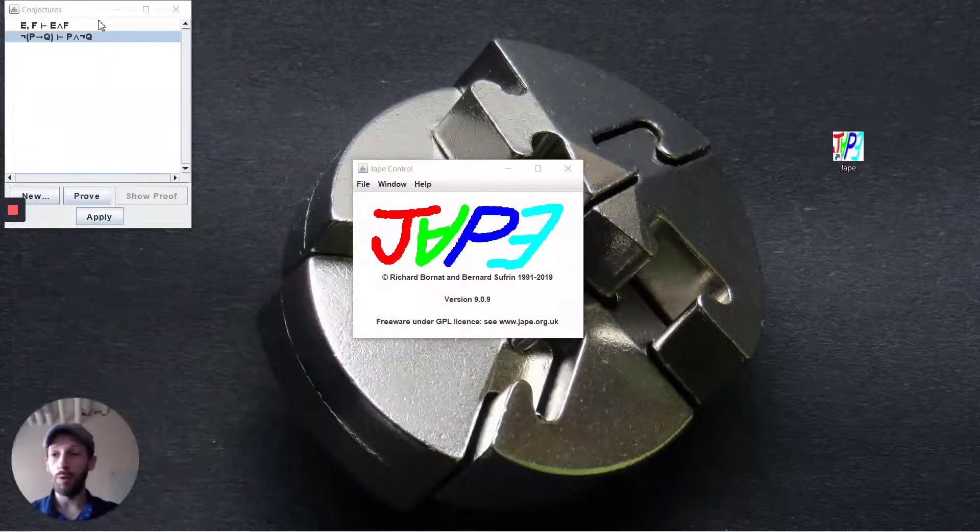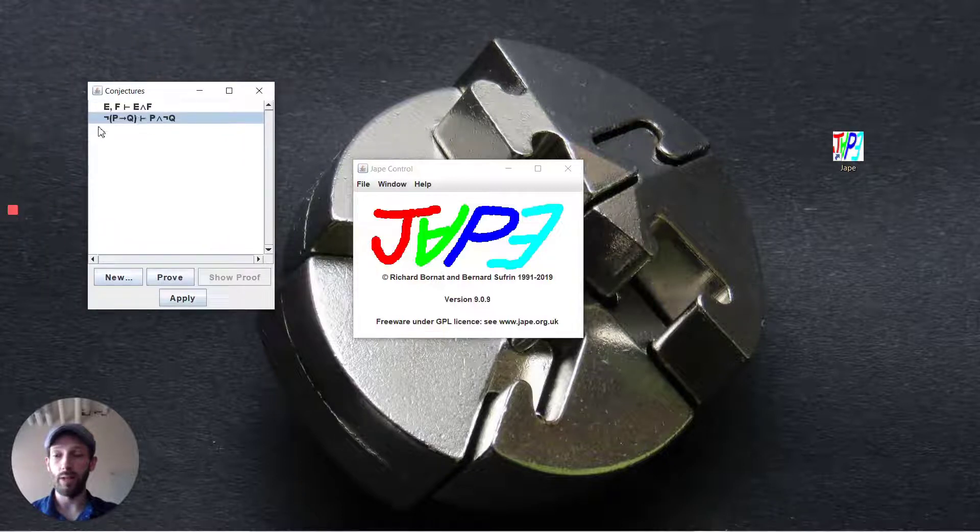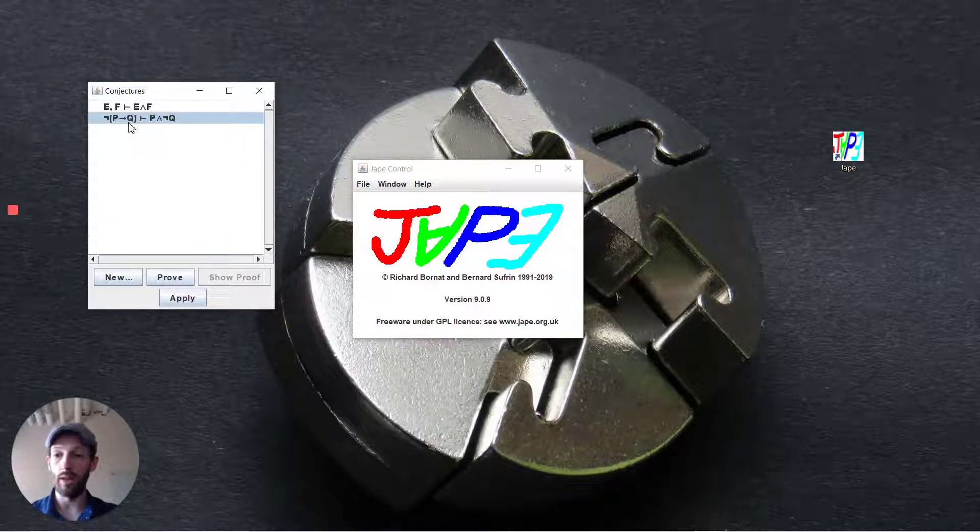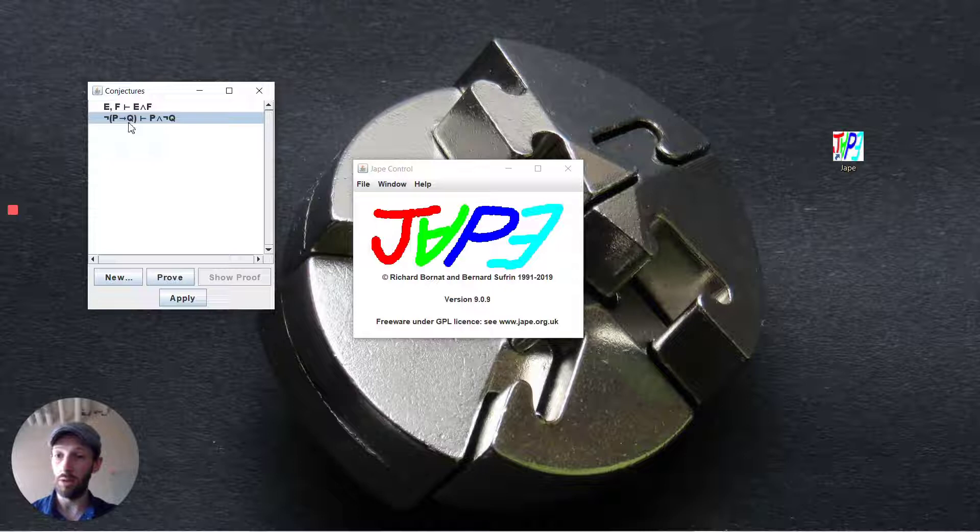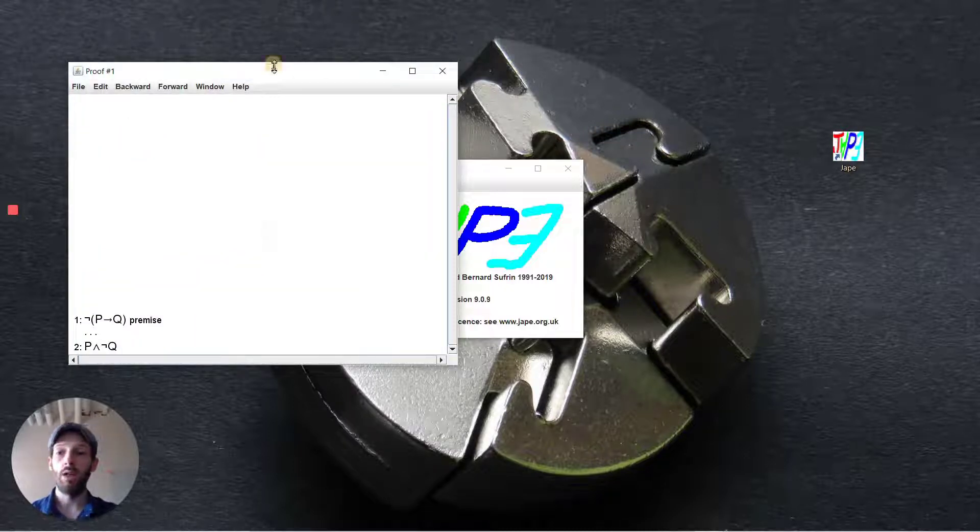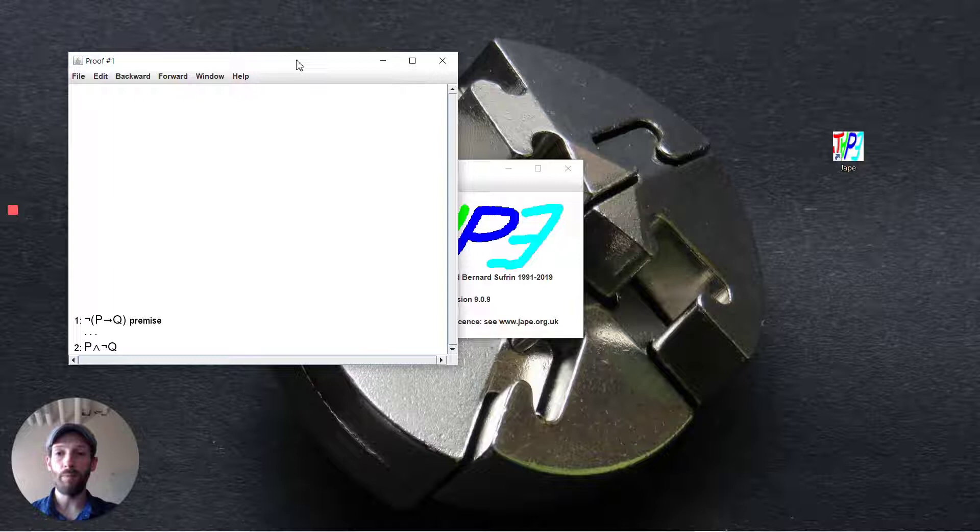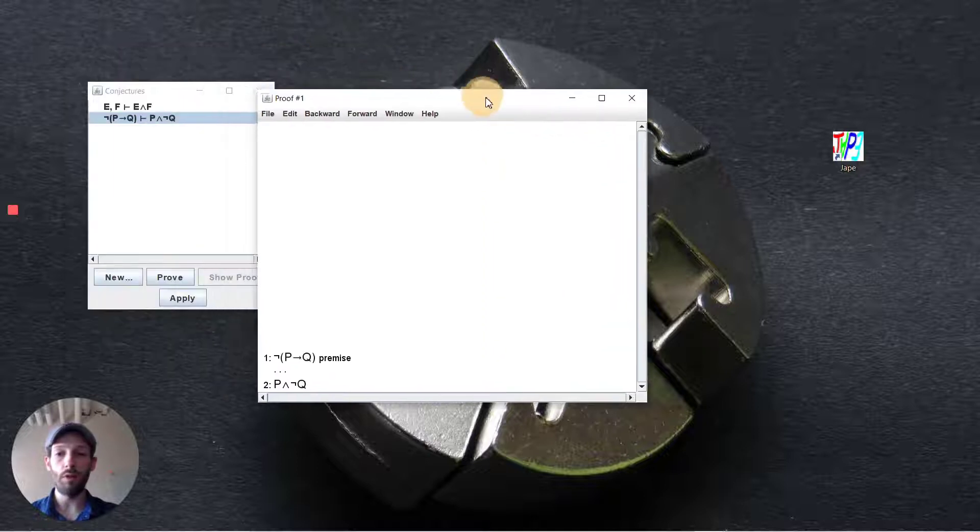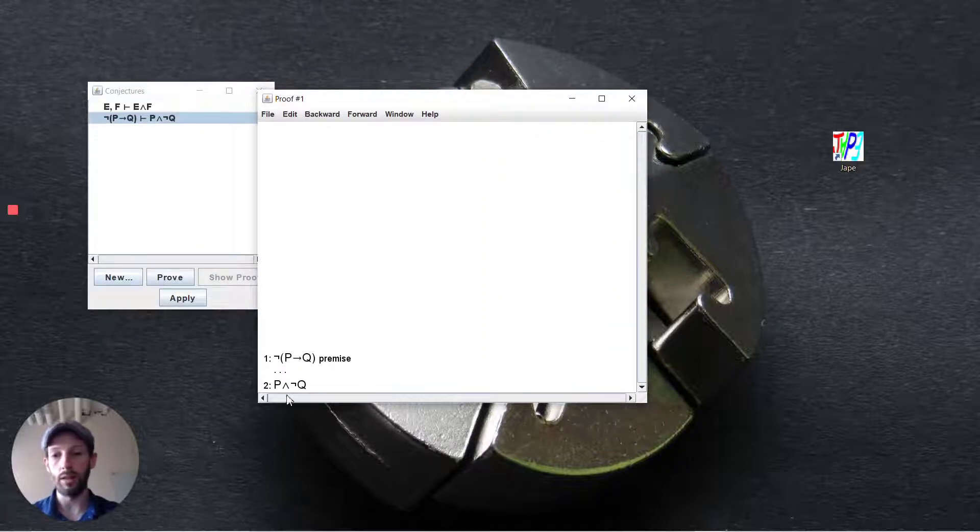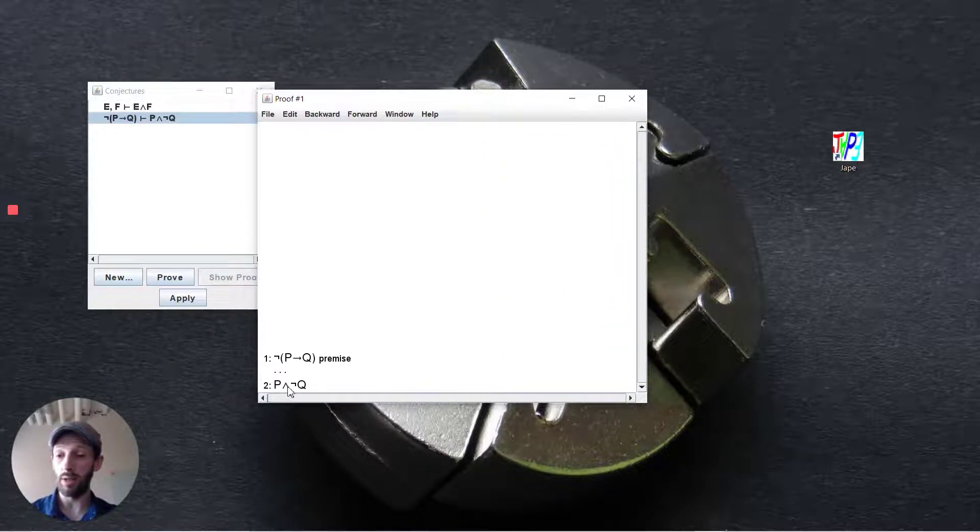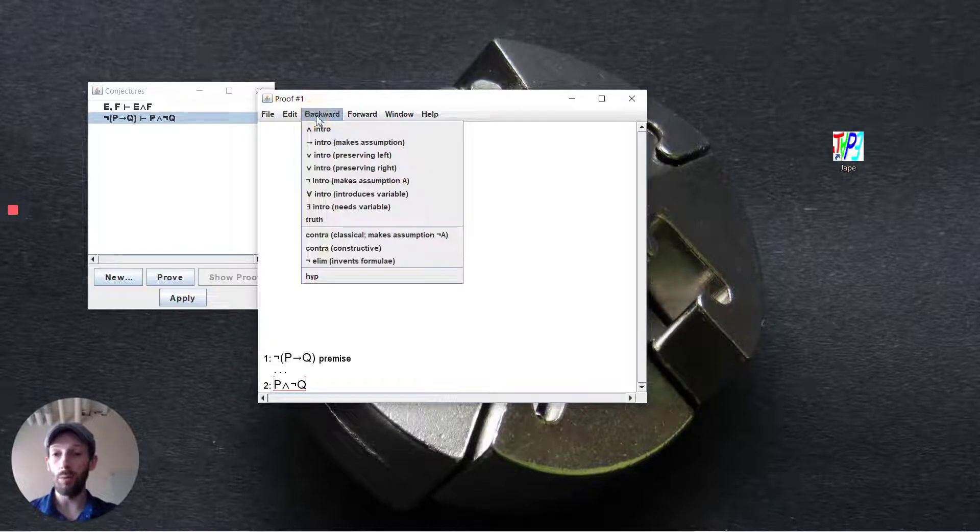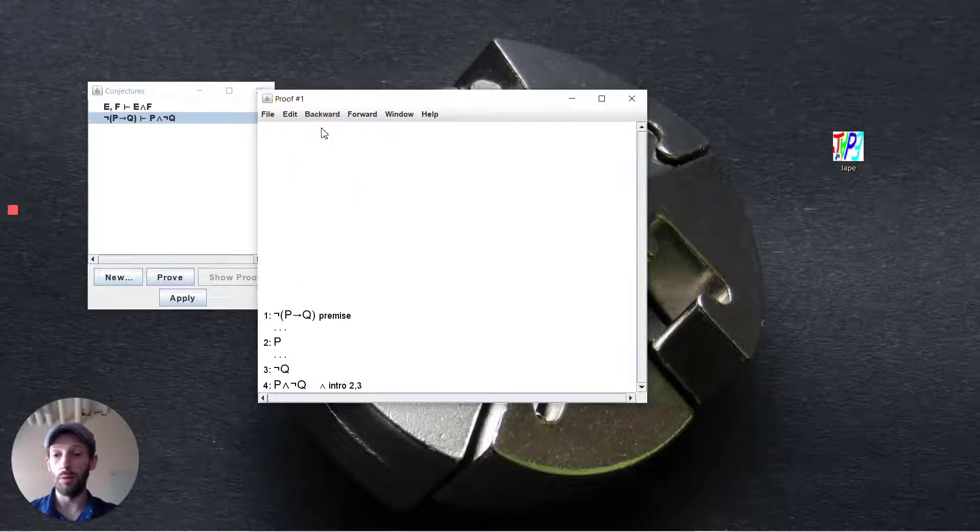So I'm going to pull up the conjecture here and it's not p implies q and we want to deduce p and not q. So if we pull up our proof table the first thing that we do when we see this is, at the end what it is that we're trying to deduce, it's a conjunction.